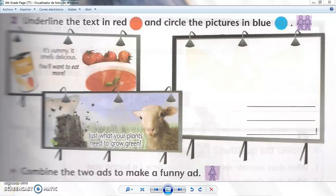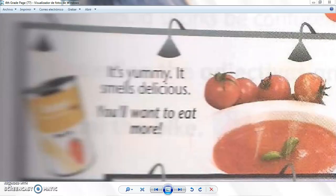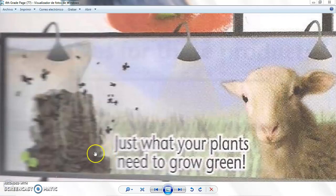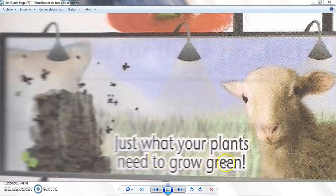Here we have two advertisements posted on billboards. The first one is a tomato soup — it says it's yummy, it smells delicious, you'll want to eat more. The second one is about manure, fertilizer — use what your plants need to grow green.